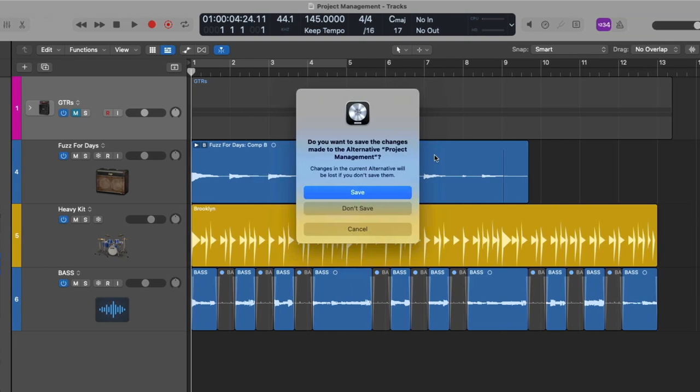All right, so in this case, we get another pop-up that's offering, do you want to save the original project alternative before we create a brand new project alternative? And that's because I made some changes. I muted the rhythm guitars. So a change has occurred and Logic just wants to know, do you want to save this before we create another version? In this case, I want to keep this as the original version. So I'm going to click on Don't Save.